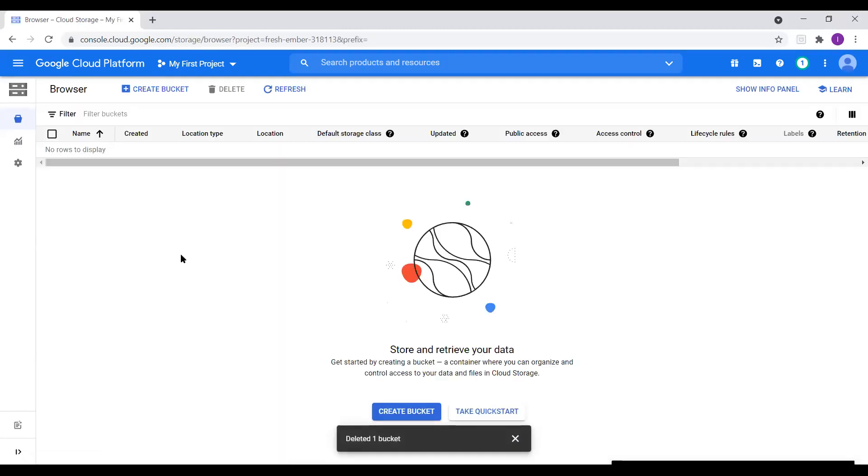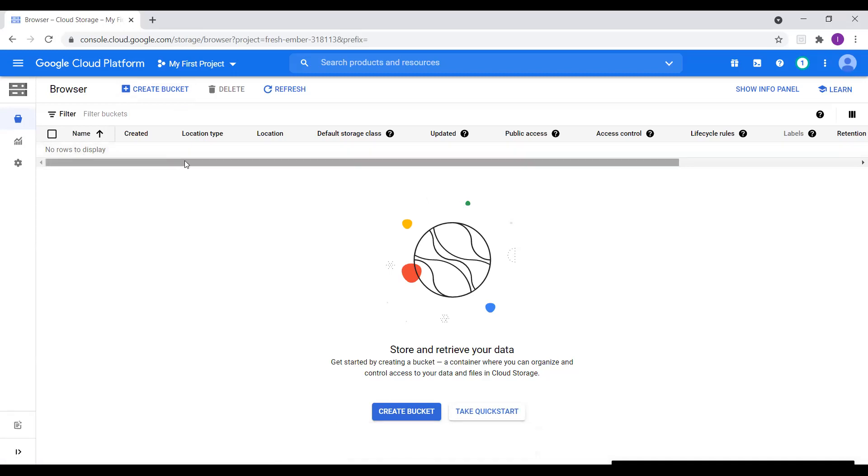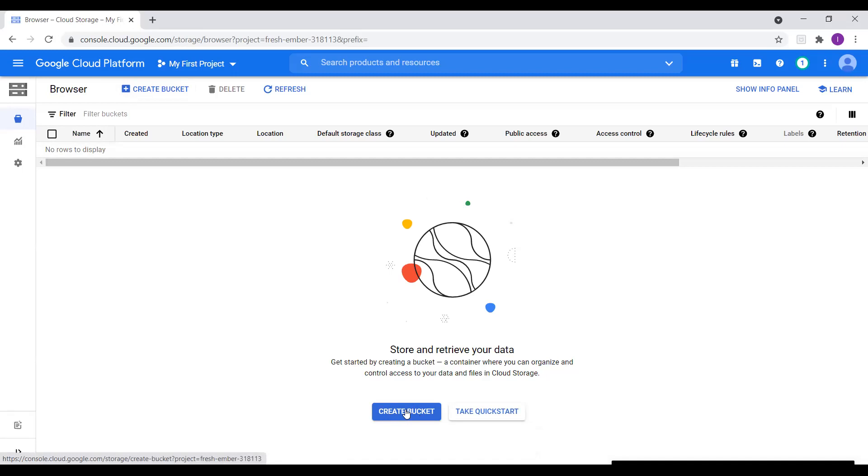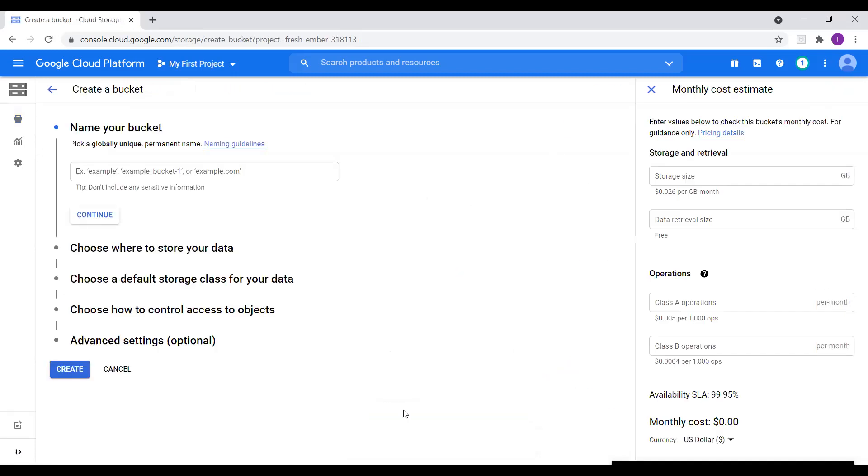Now here we see option create a bucket. If we have any buckets available, we can see all the buckets here. So right now I don't have any buckets in my project. So I will create a bucket. We can create a bucket using create bucket option here or we can use option here. So I will just click on create bucket.